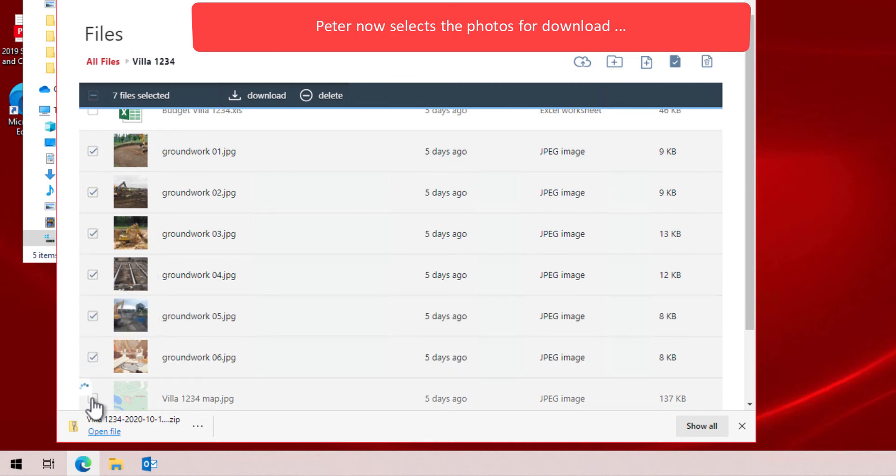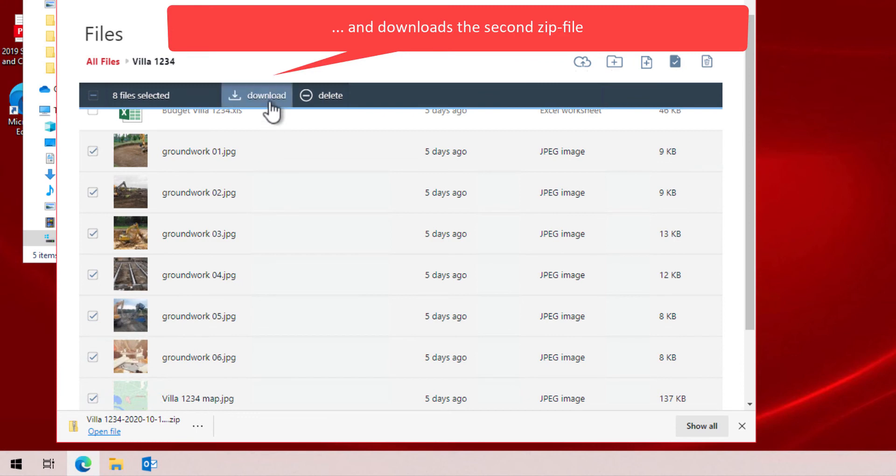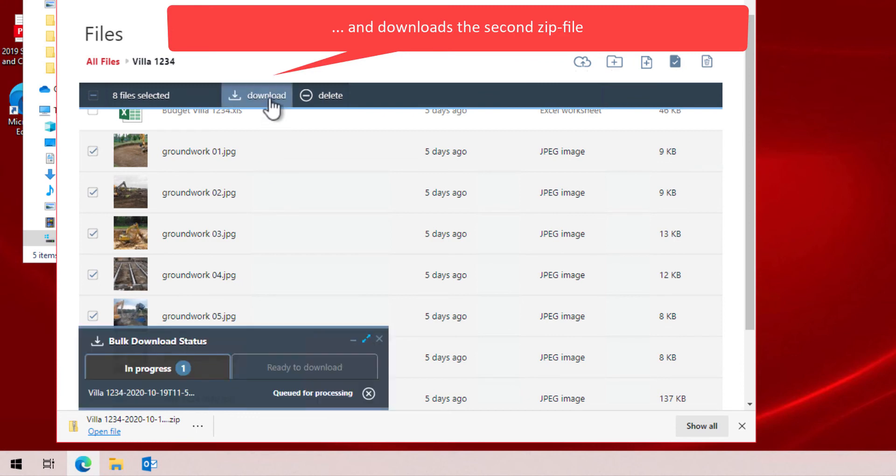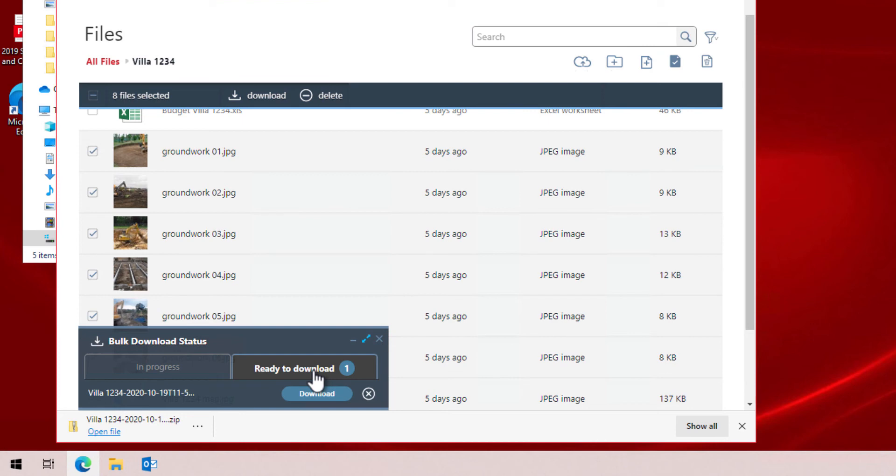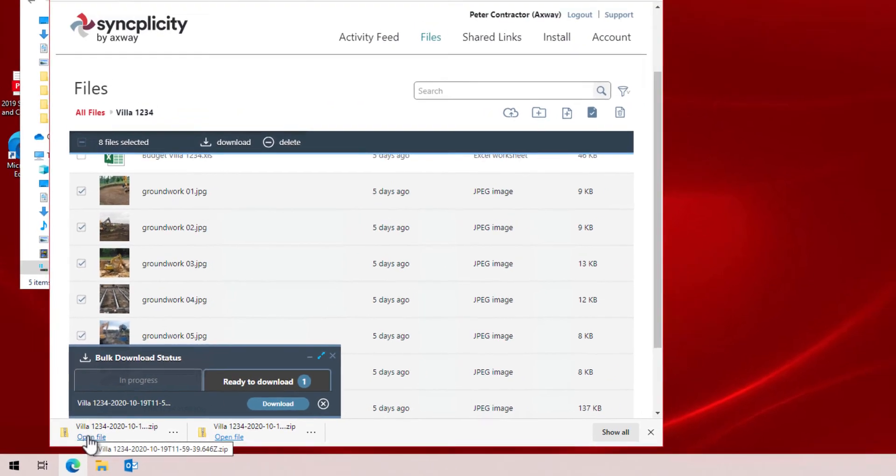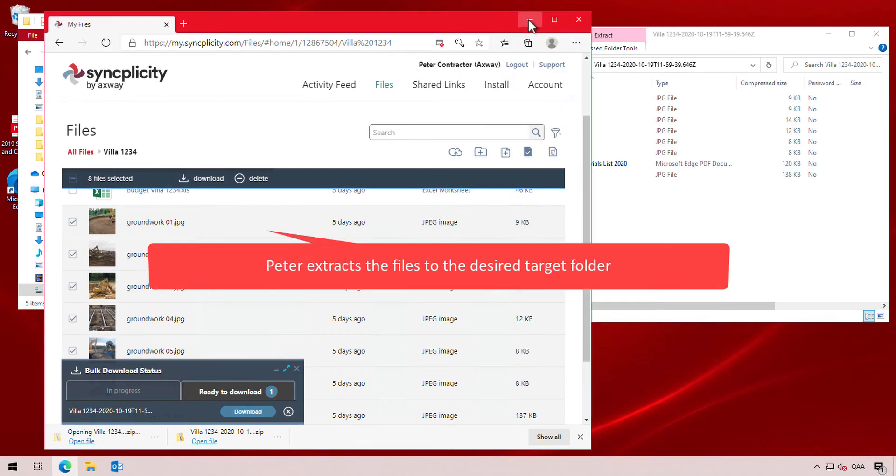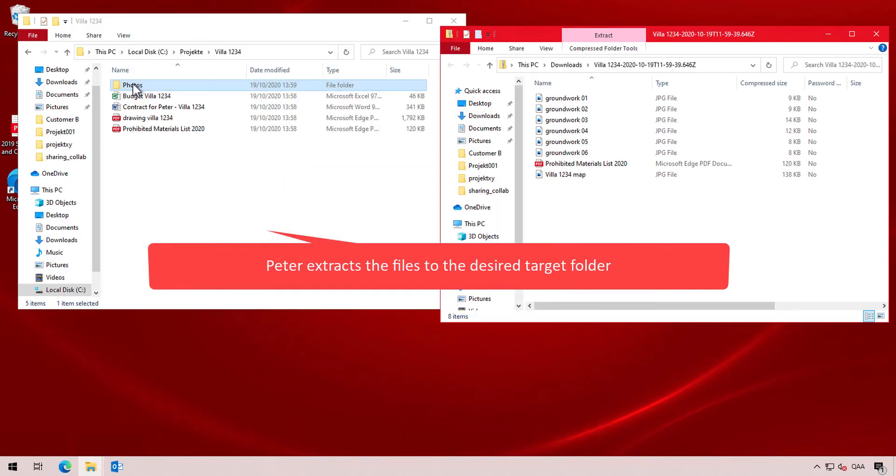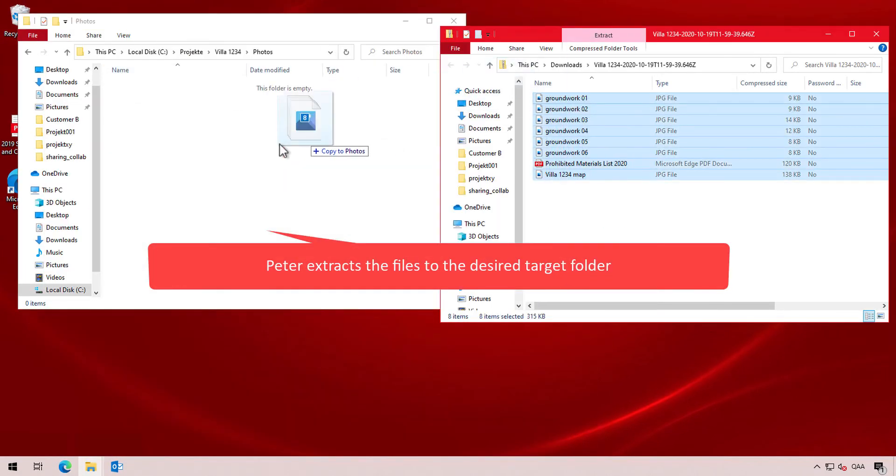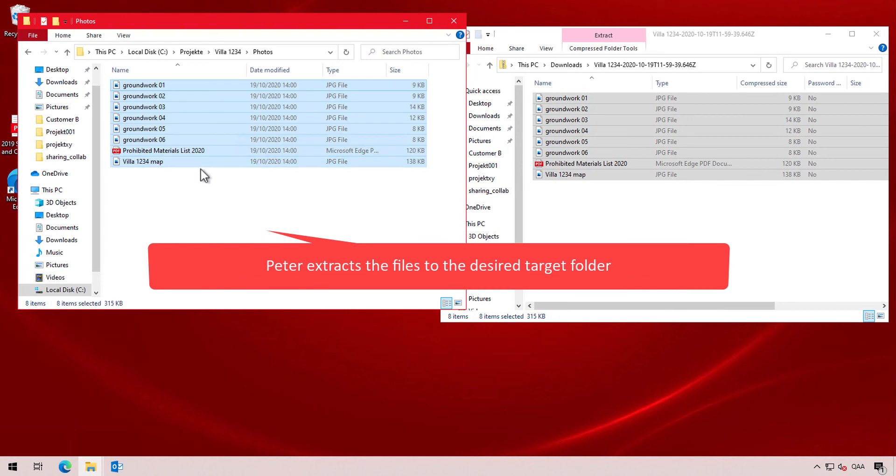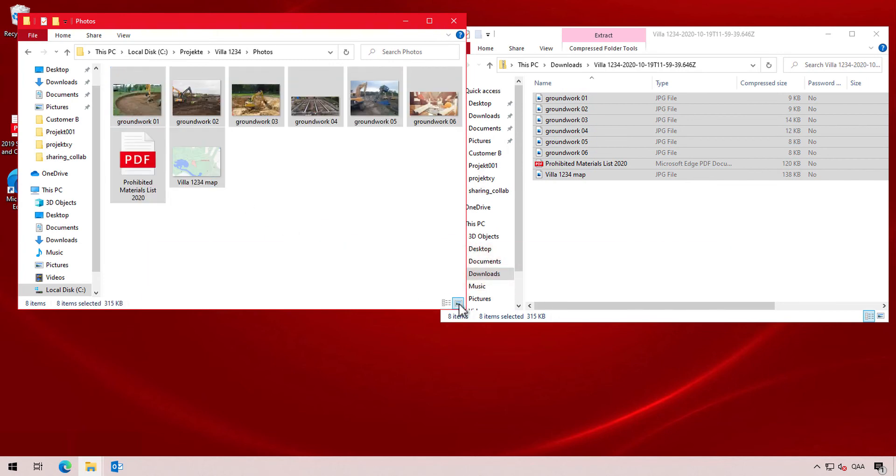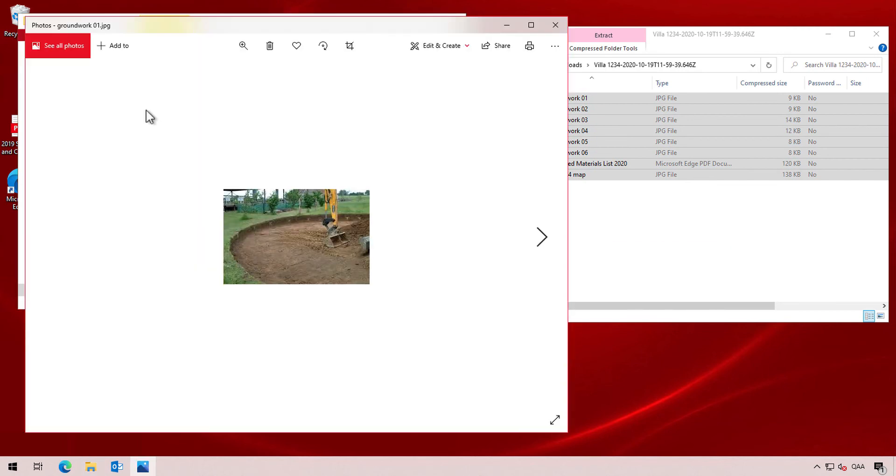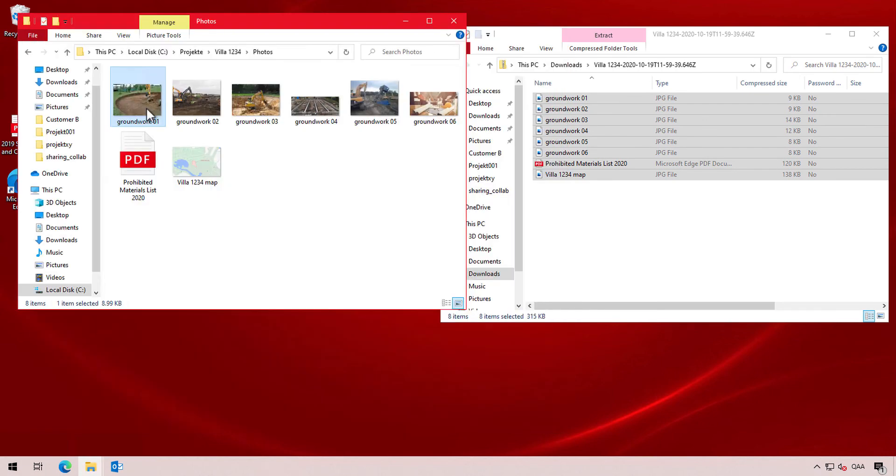Thanks to the thumbnail view and the automated zoom, he carefully selects which image he wants to download. When ready, Peter clicks then on the download button and when the package is then ready for download, Peter Contractor can then download the second package and repeat the steps to open the zip files and extract these photos in the folder of his choice. And then Peter can use his preferred tools to view these images and see the progress of the groundwork that was already done in this project.